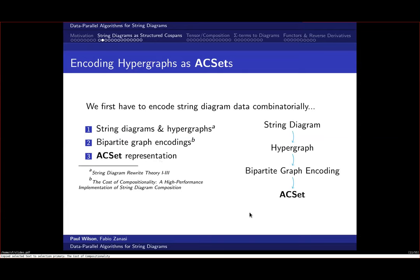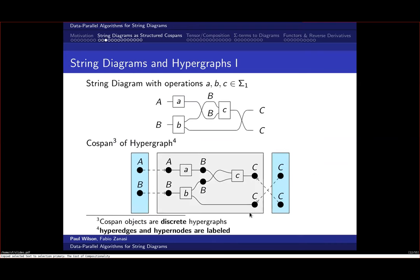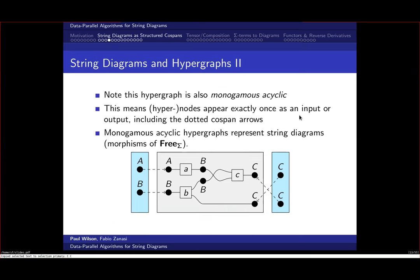We encode hypergraphs as bipartite graphs, previously explored in the paper 'The Cost of Compositionality,' but here using AC sets instead of adjacency matrices. In the hypergraph representation, operations become hyperedges and wires become hypernodes. The connections between hypernodes and hyperedges are ordered: each hyperedge has a list of source nodes and a list of target nodes. We work with cospans of hypergraphs, where the feet are discrete hypergraphs handling dangling wires.